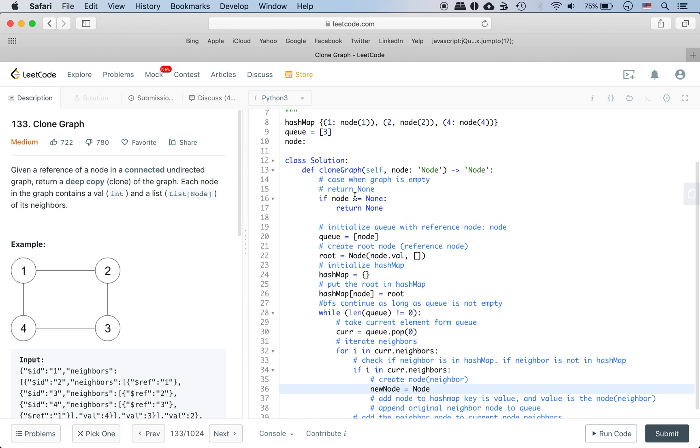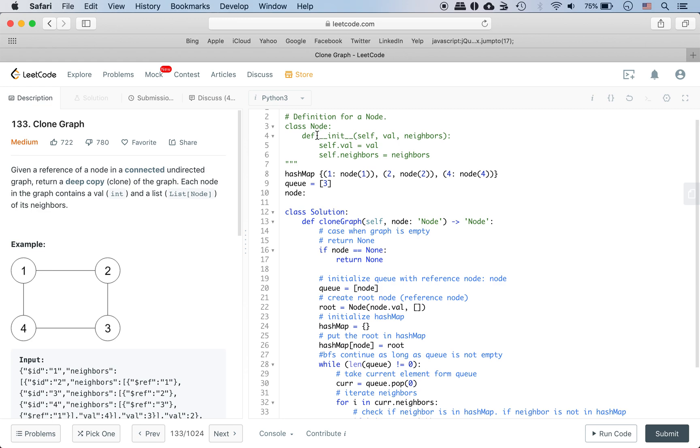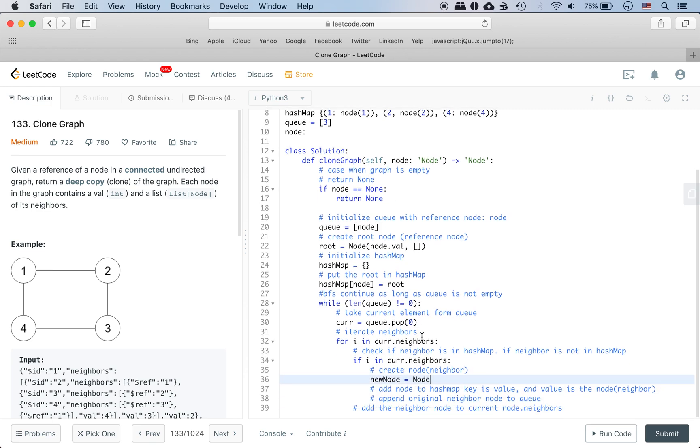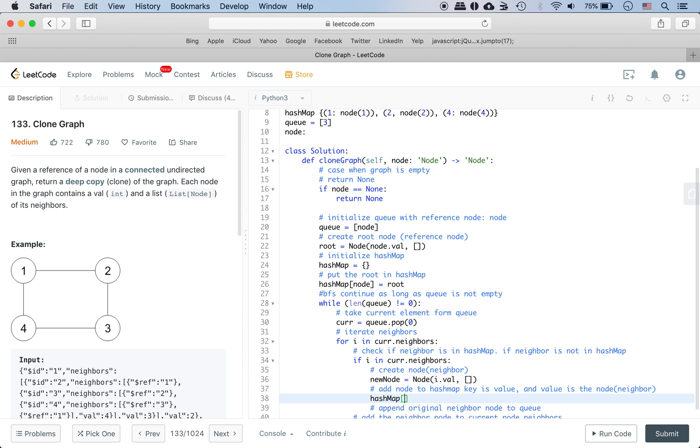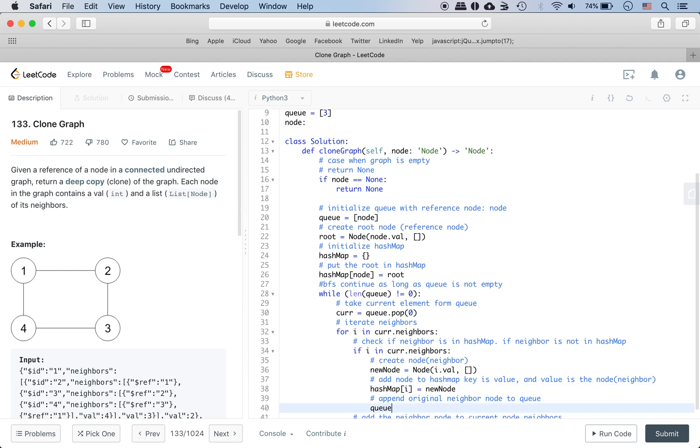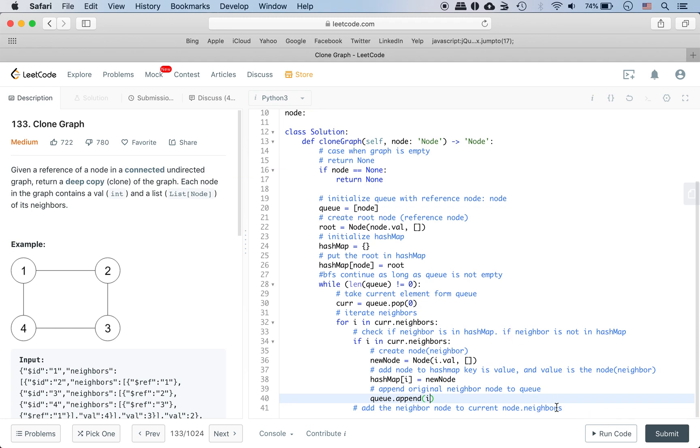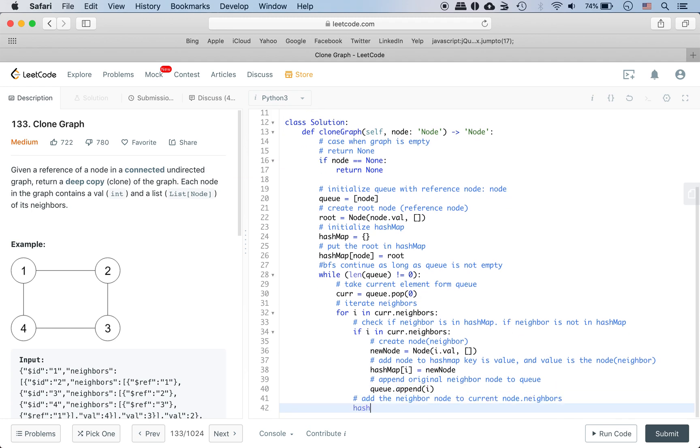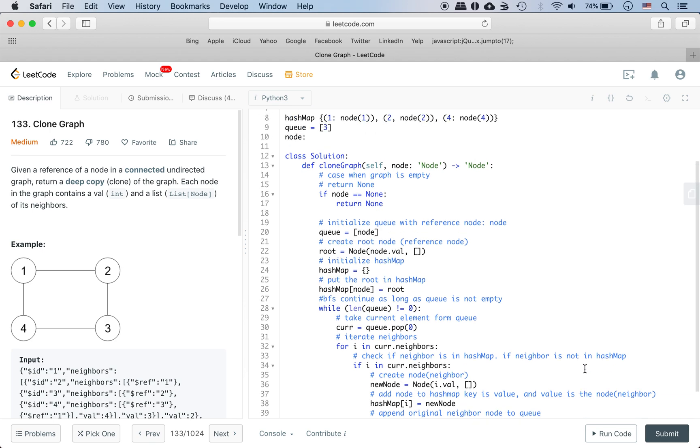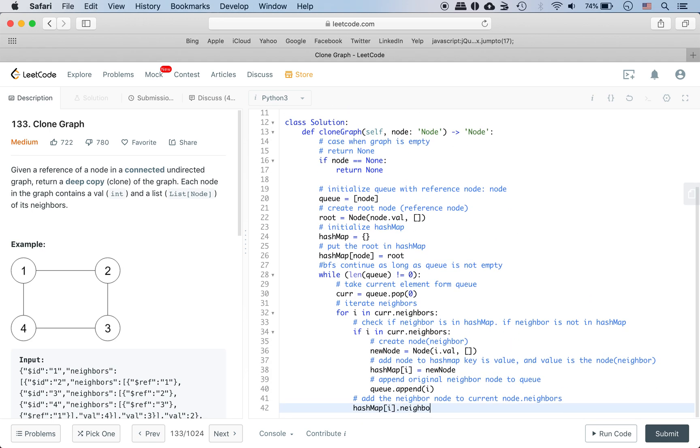We check if it's in the hash map. We look at this class to see how to make a new node. We put a value in the neighbors. Initially we don't know what the neighbors are. Then we add the node to the hash map with the key. We append to the queue the original node. That way we have the neighbors and then add the neighbors to the current node. The current node will be the key, then we get the neighbors. It's the current node that we're adding the current neighbor to.